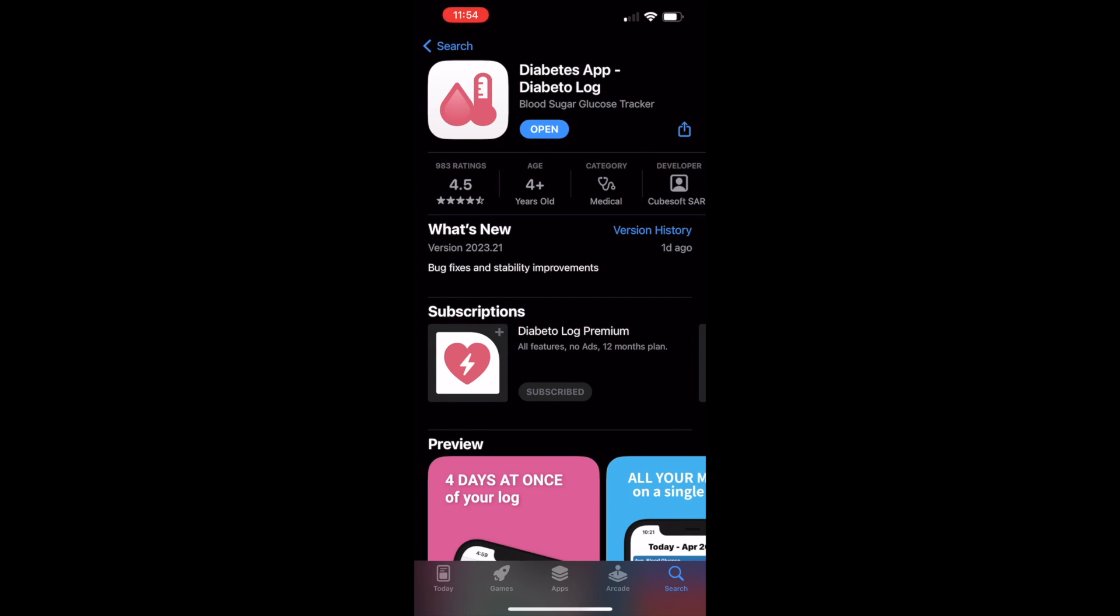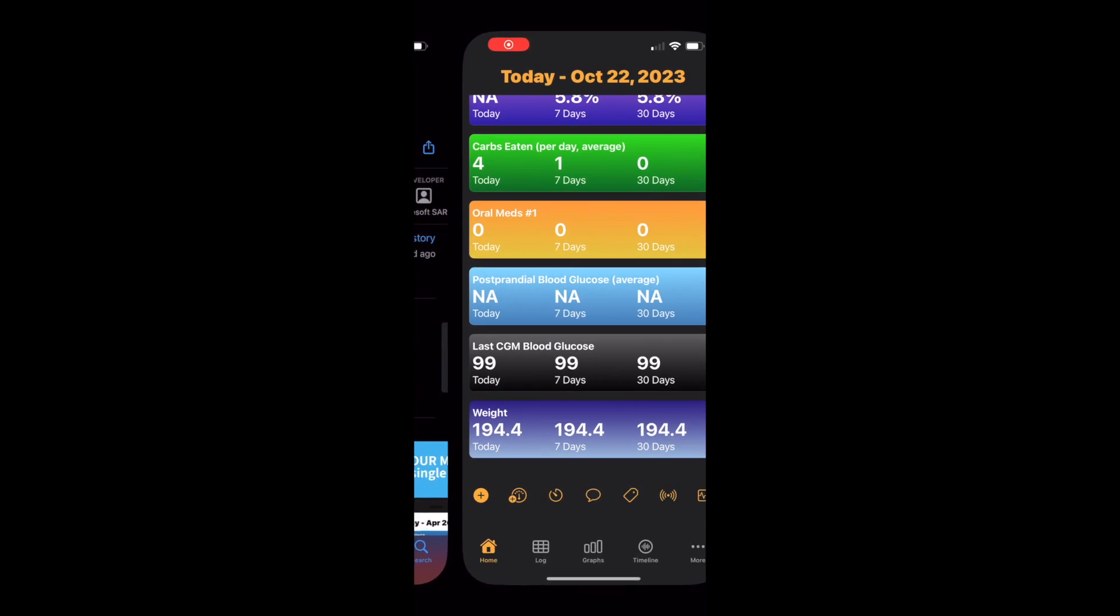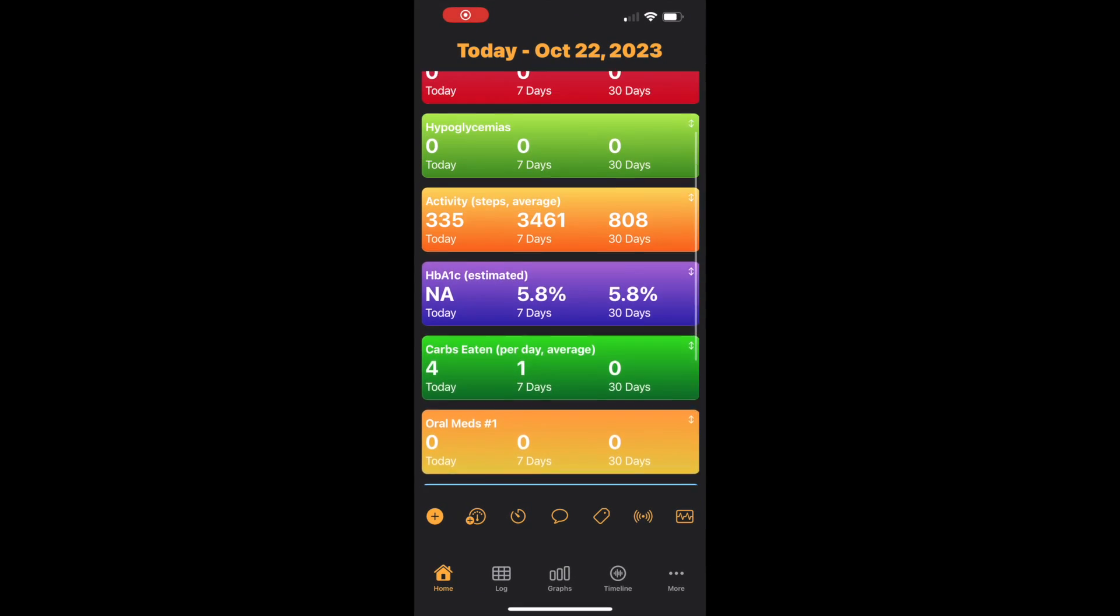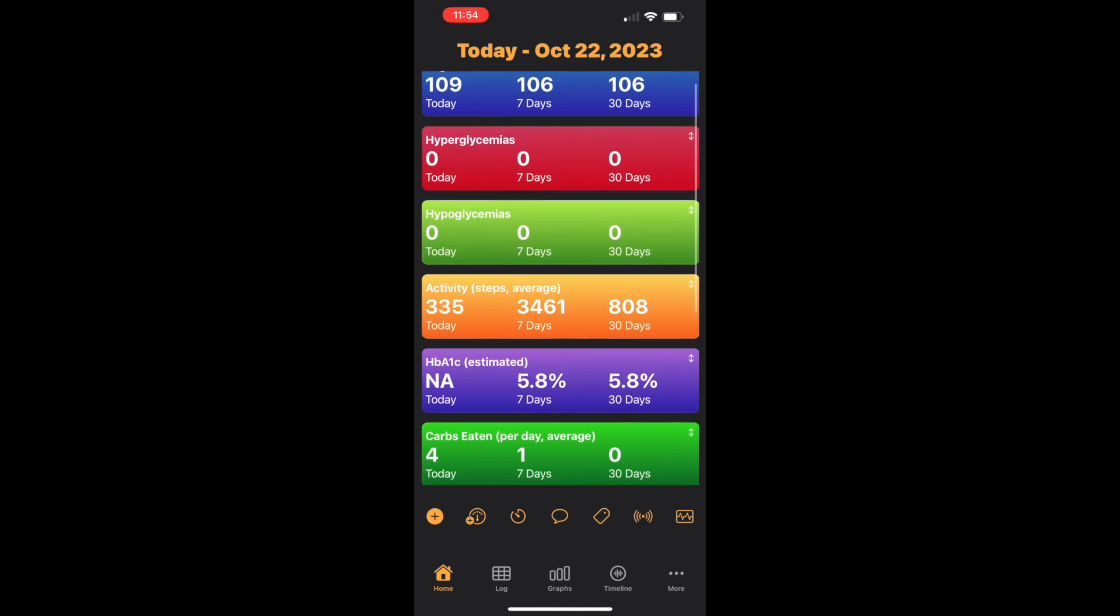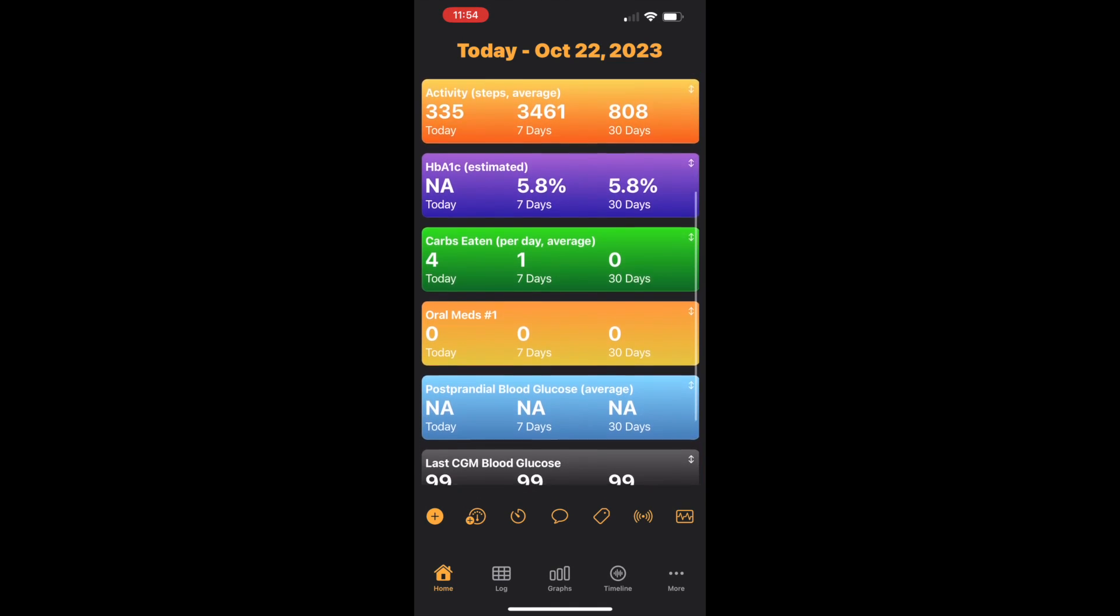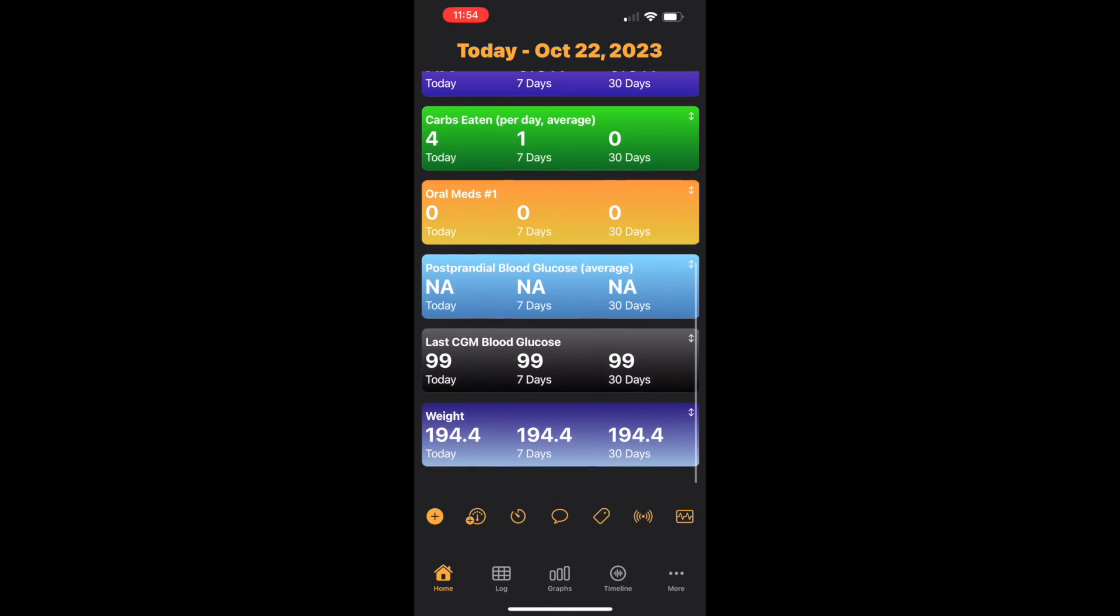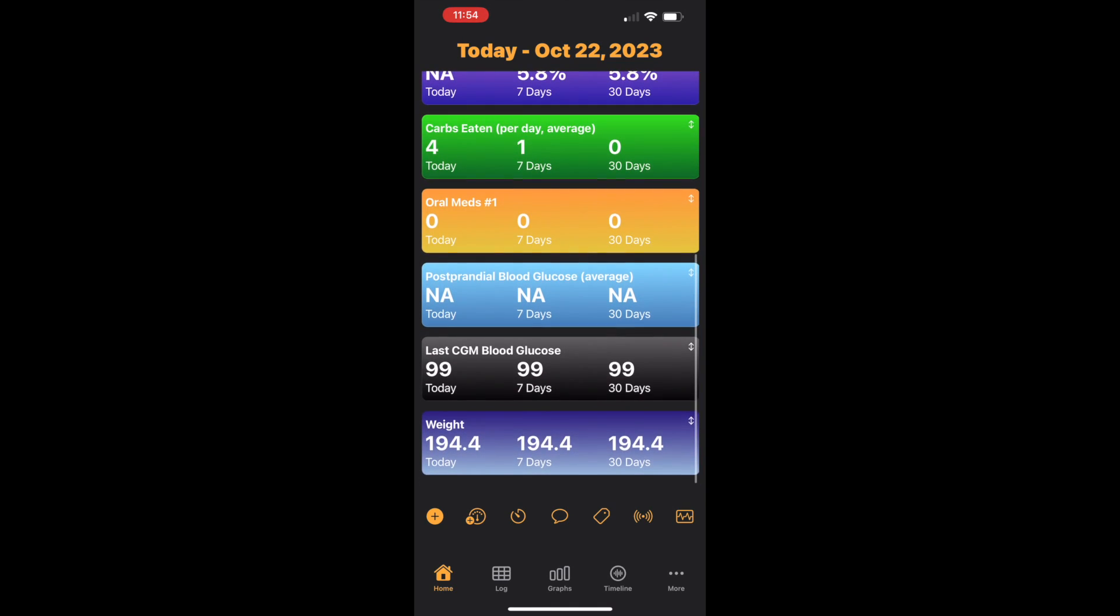So I've installed Diabeto and Libre Linkup. This here is Diabeto, and you'll see my last CGM reading.